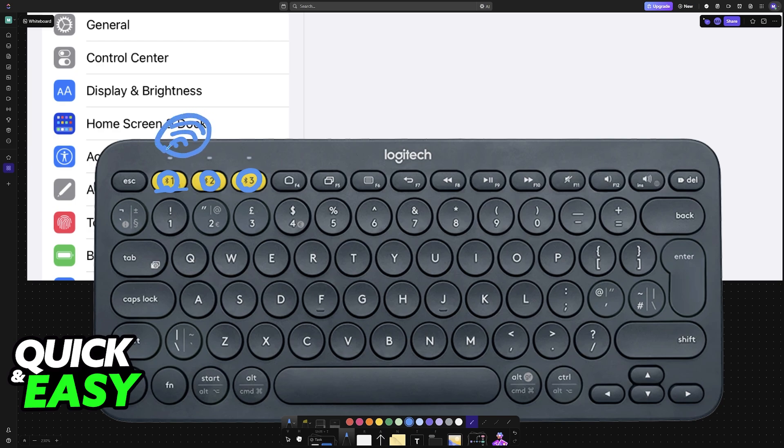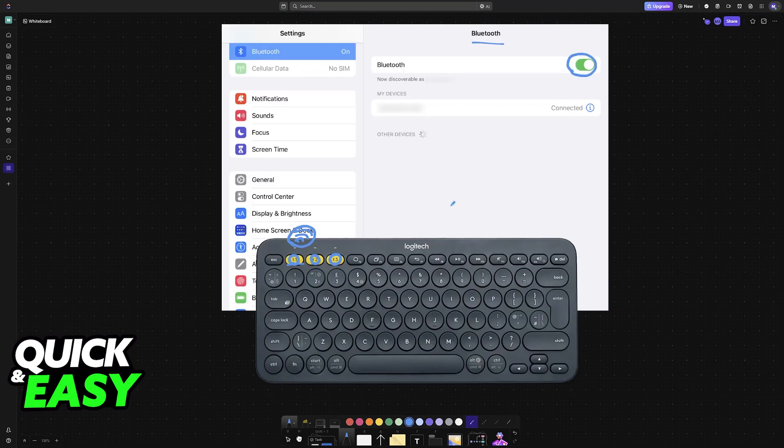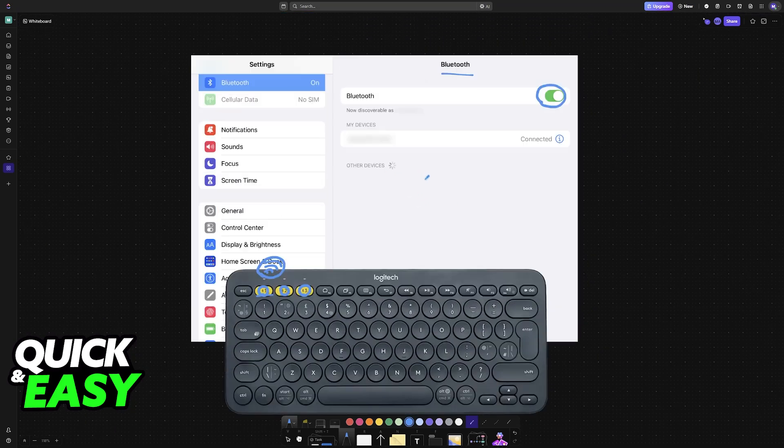If you have a different model, it's important to read the manual to see how you can set your keyboard to pairing mode.